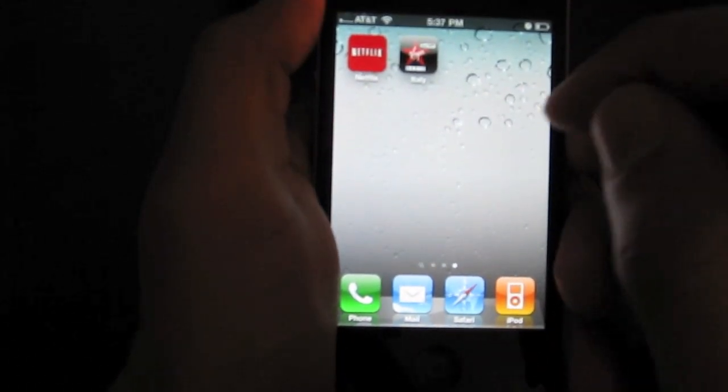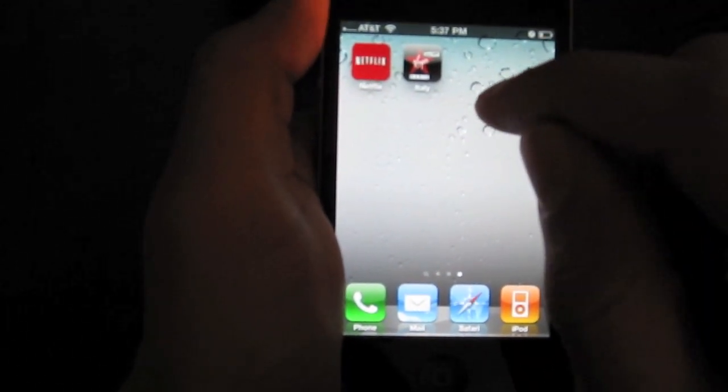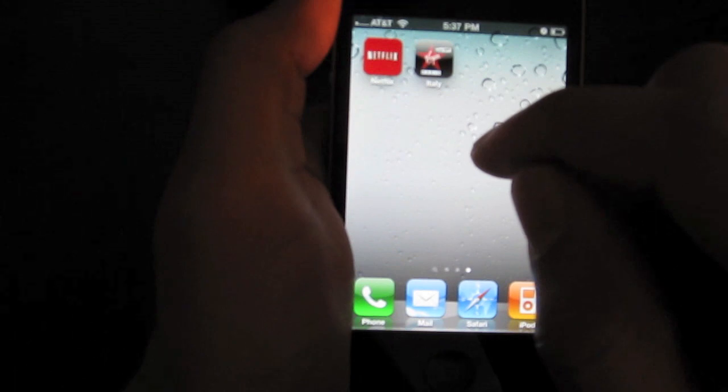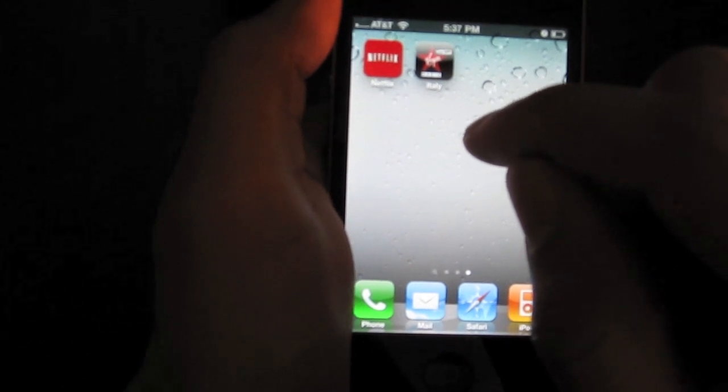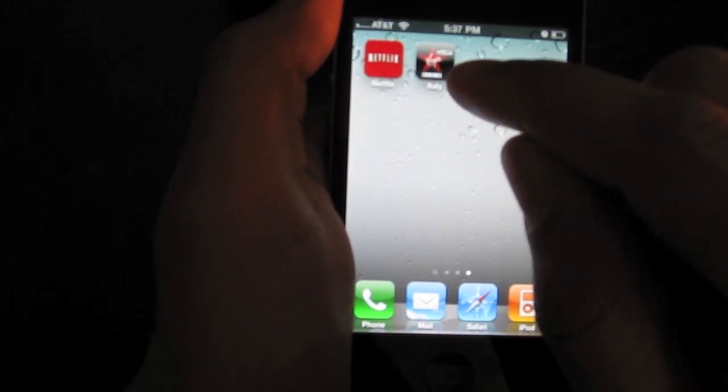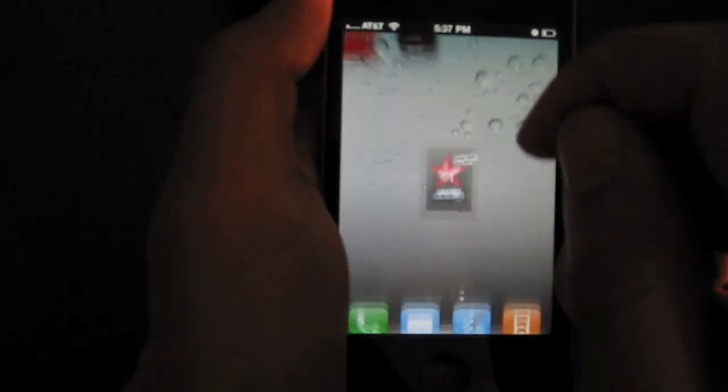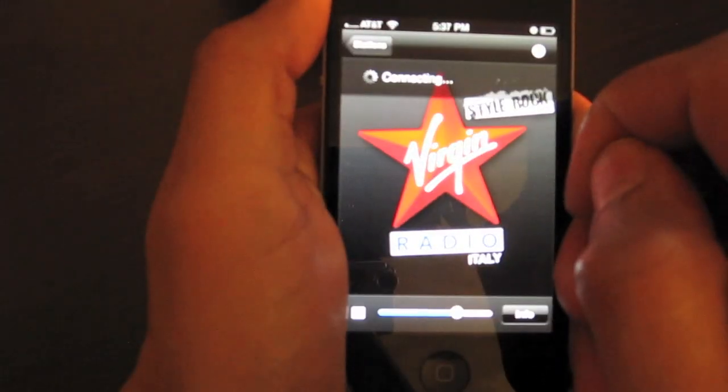Now, I have downloaded an older app that has not been updated with fast app switching, Virgin Radio Italy. Now, let's load that up, see how that works.